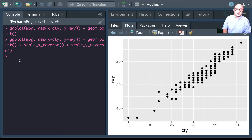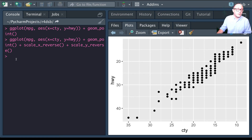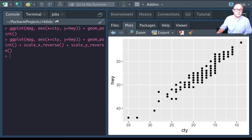Similarly we can apply transformations like log or square root to different scales. These are standard transformations you'll see later in the course and you can try those out yourself.